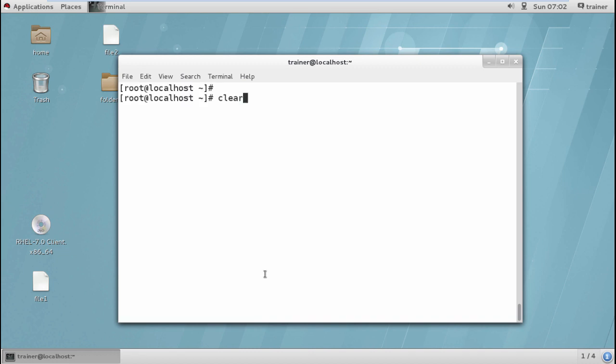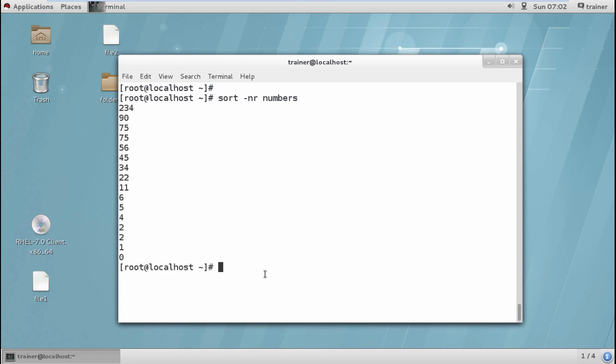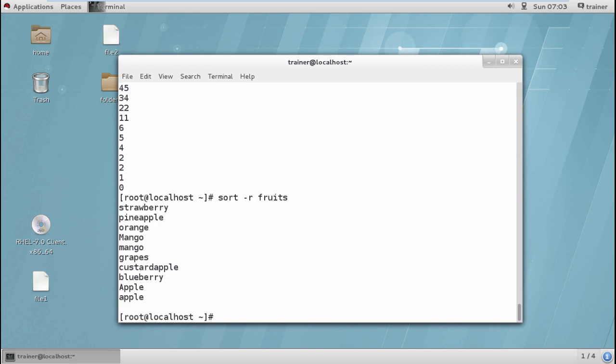Like here, sort hyphen N R and then the numbers. It is completely numbers because last time I haven't defined N so it doesn't recognize this is a number. Same way I can also sort my fruit name in reverse order by giving hyphen R. So it is in reverse order.